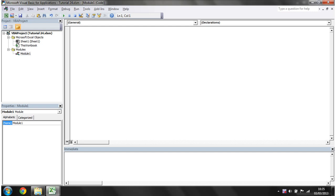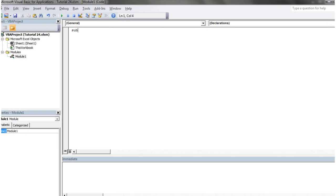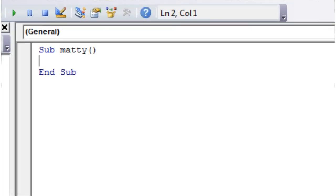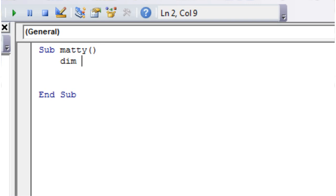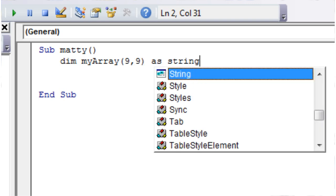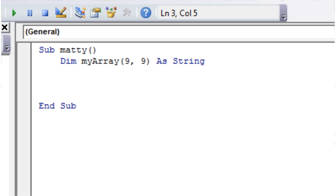So let's get started, let's just make ourselves a sub, call it whatever you like, and then we're going to declare a two-dimensional array called myArray. And we'll make it 10 elements by 10 elements, so going up to index 9, and we'll just put that as a string.